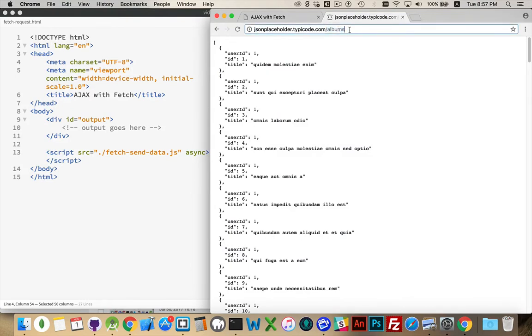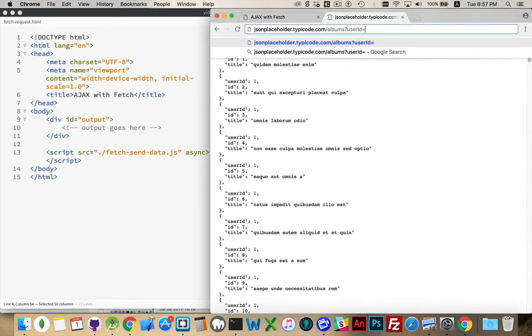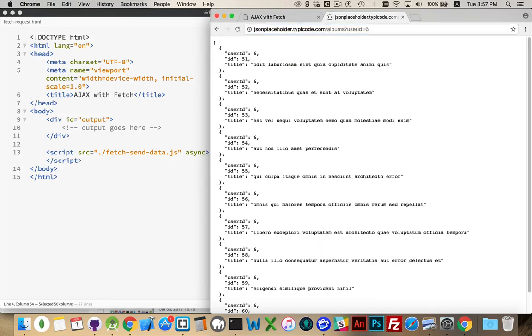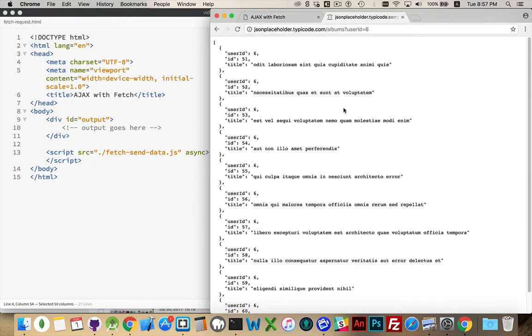We can filter these, user ID, oops, they are case sensitive. User ID is 6, there you go. So, here are the albums belonging to user ID 6, so it's filtering the list. So we need to be able to send this information to the server.